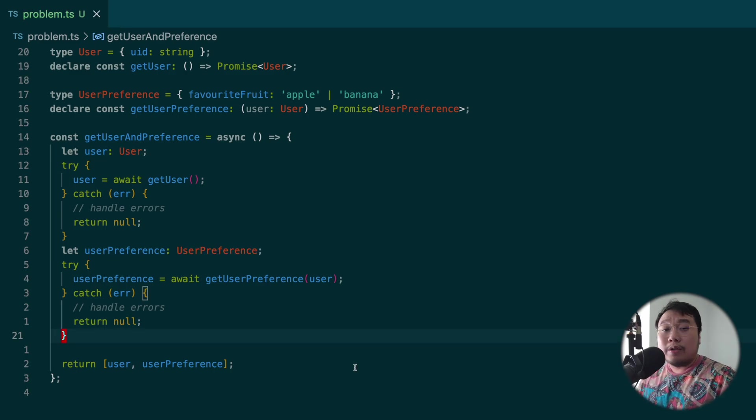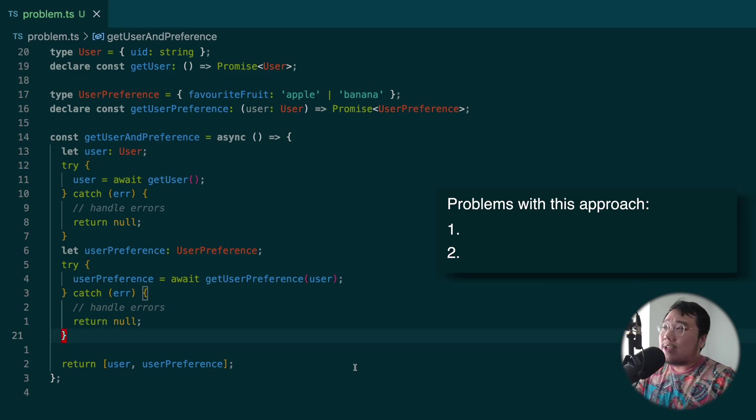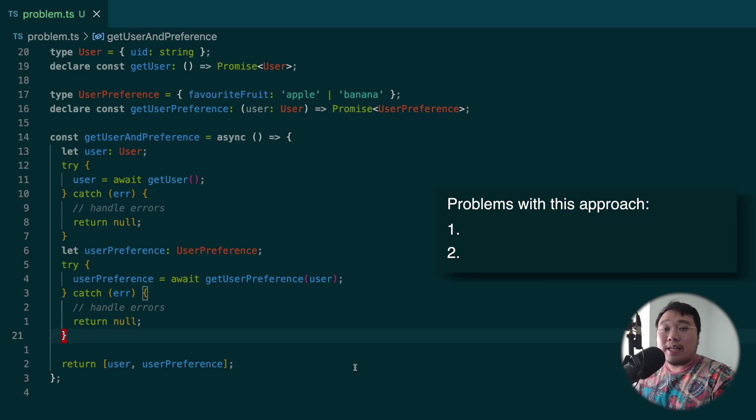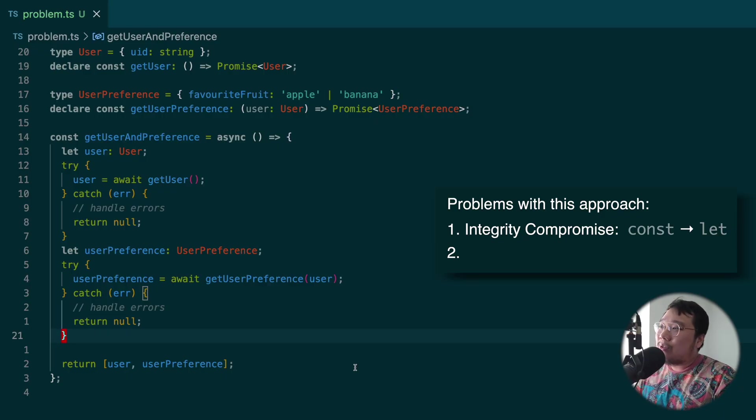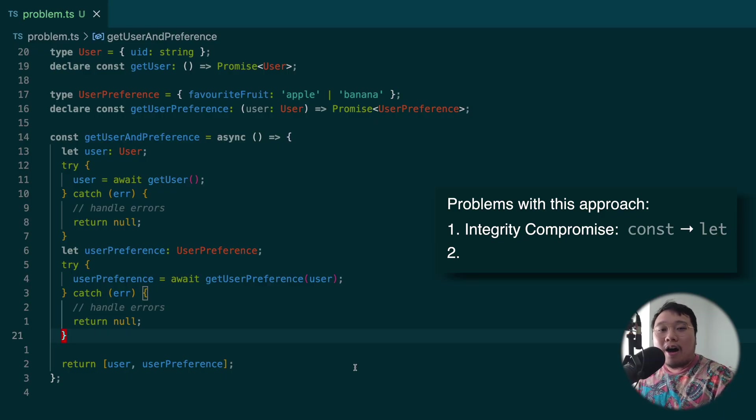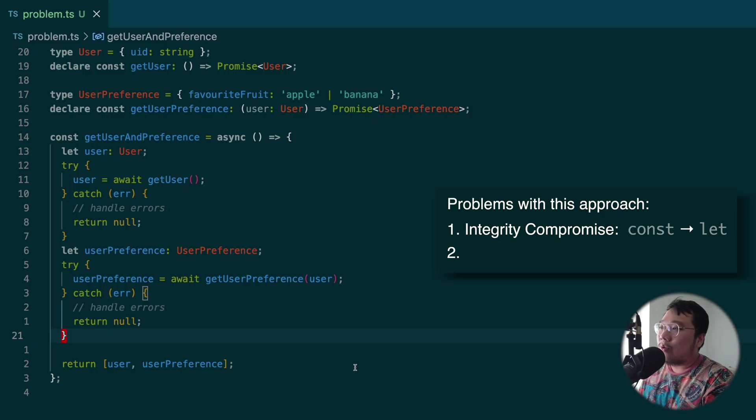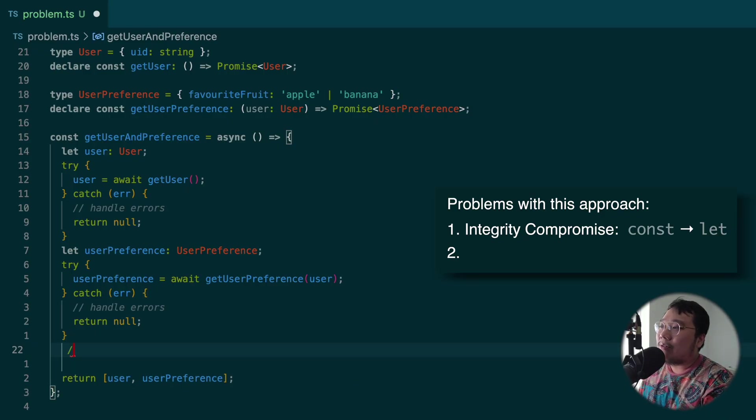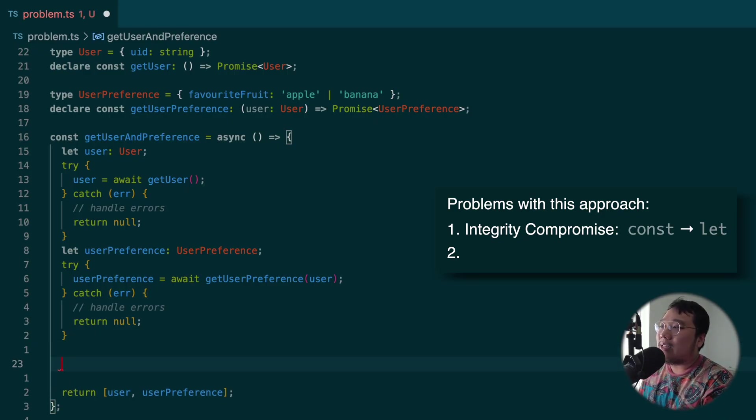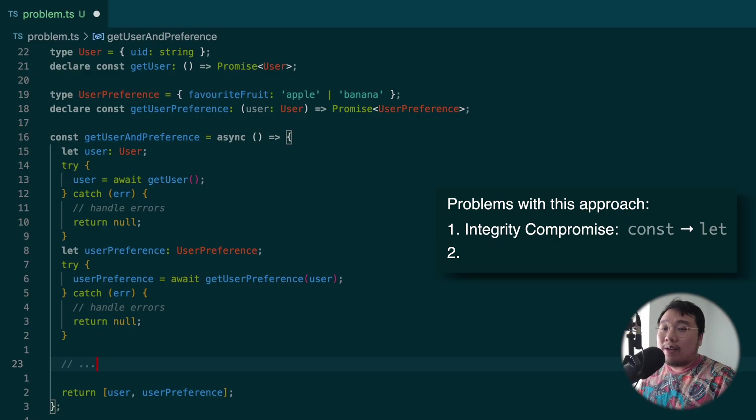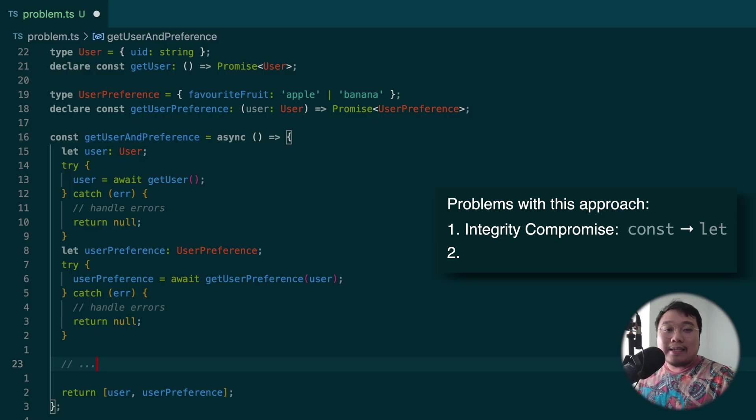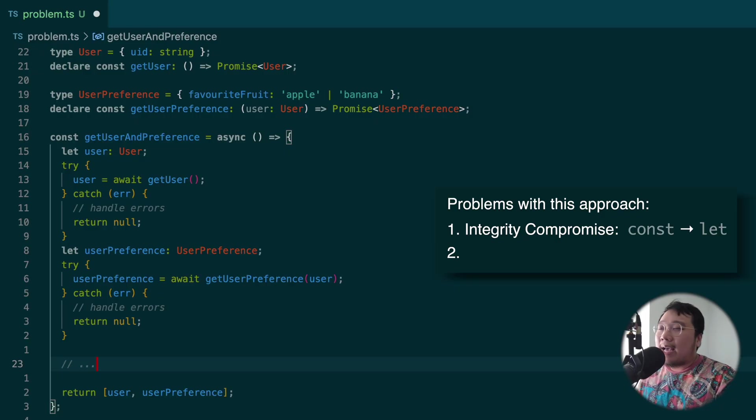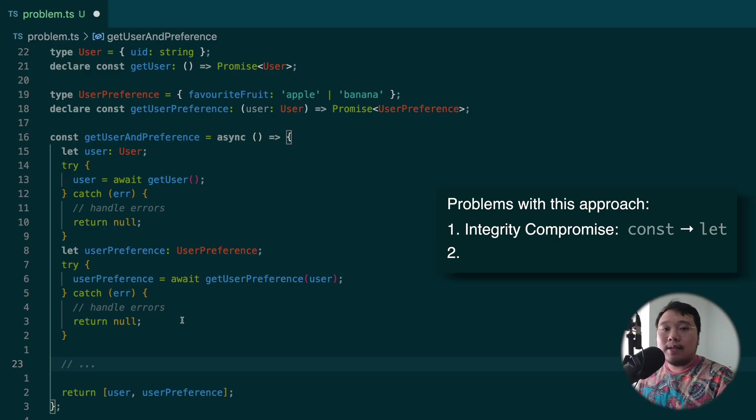So the two drawbacks with this pattern is that firstly, we compromise the integrity of our code. Now user and userPreference are defined with let. So somewhere down the line within this function might actually reassign user and userPreference to something else. This can lead to unintended behavior very easily, especially in larger code bases.